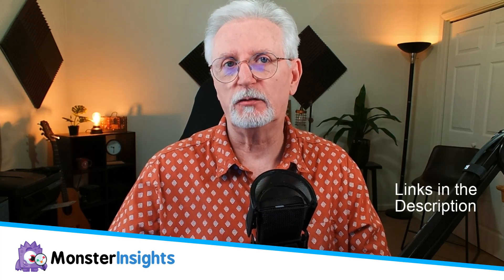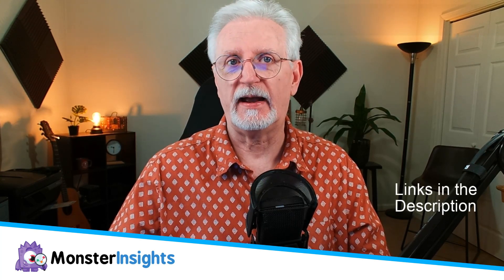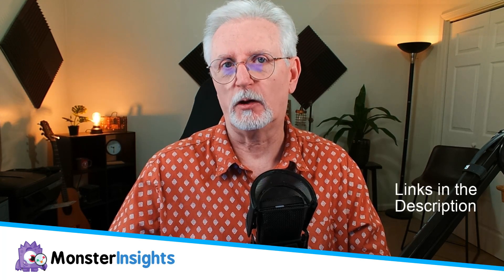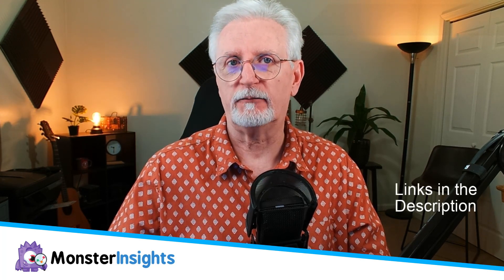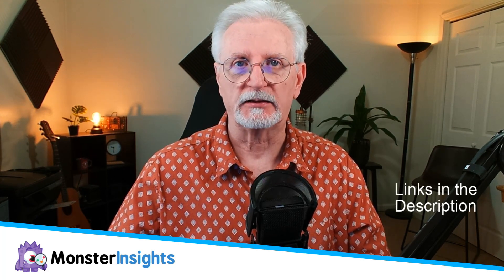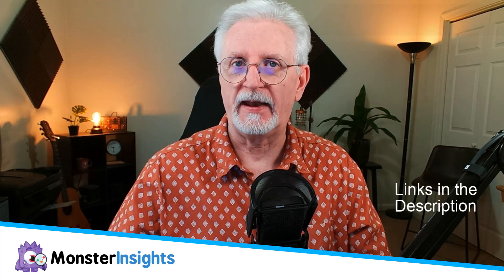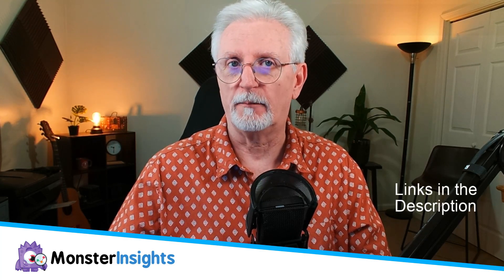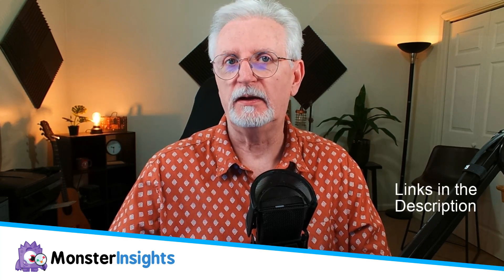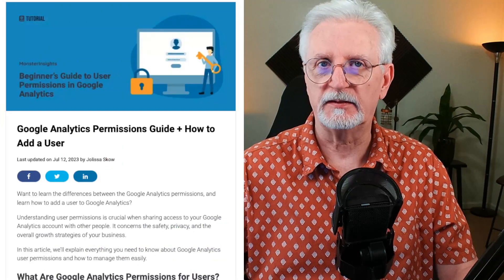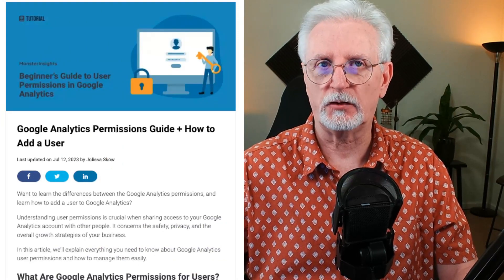Google Analytics lets you easily control who can see your data and what they can do with it, so in this video I'm going to explain everything you need to know about Google Analytics user permissions, how you can manage them, and how you can use them, and a lot more. If you need more details, be sure to check out this article. I'll leave a link in the description.